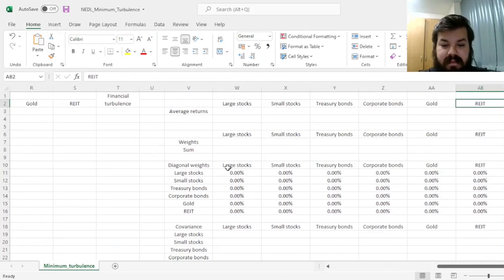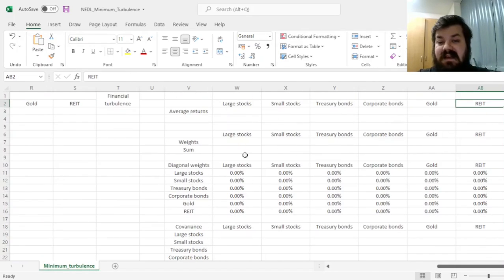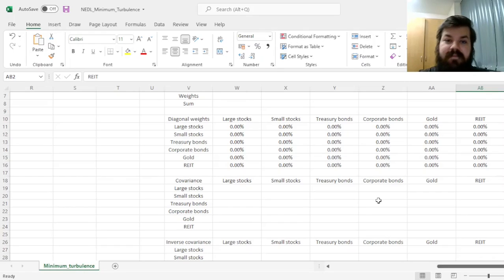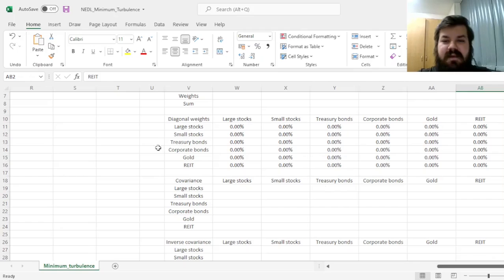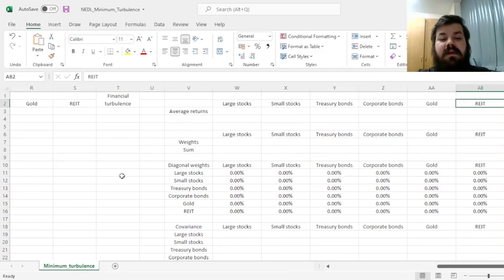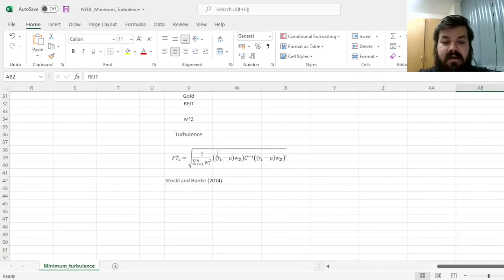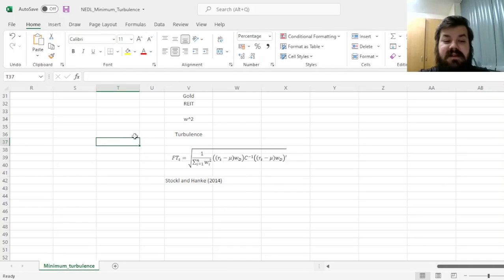First, we'll have to calculate the covariance matrix, meaning that we'll need de-meaned returns to calculate the covariance matrix using the multiplication of two de-meaned return matrices. But we'll also need de-meaned returns for our financial turbulence calculations, so here we hit two birds with one stone.